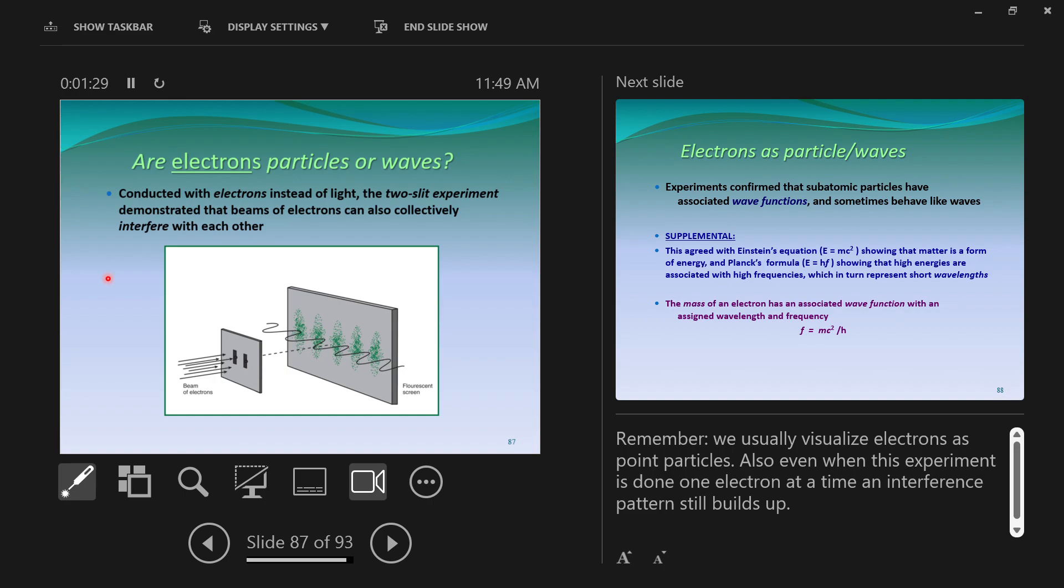If I throw the ball and it goes to the left slit, I'm going to get a blotch of paint on the left side. If I throw the ball and it goes to the right slit, I'm going to get a blotch of paint on the right side. The ball will either go through the left side or the right side, not through both.